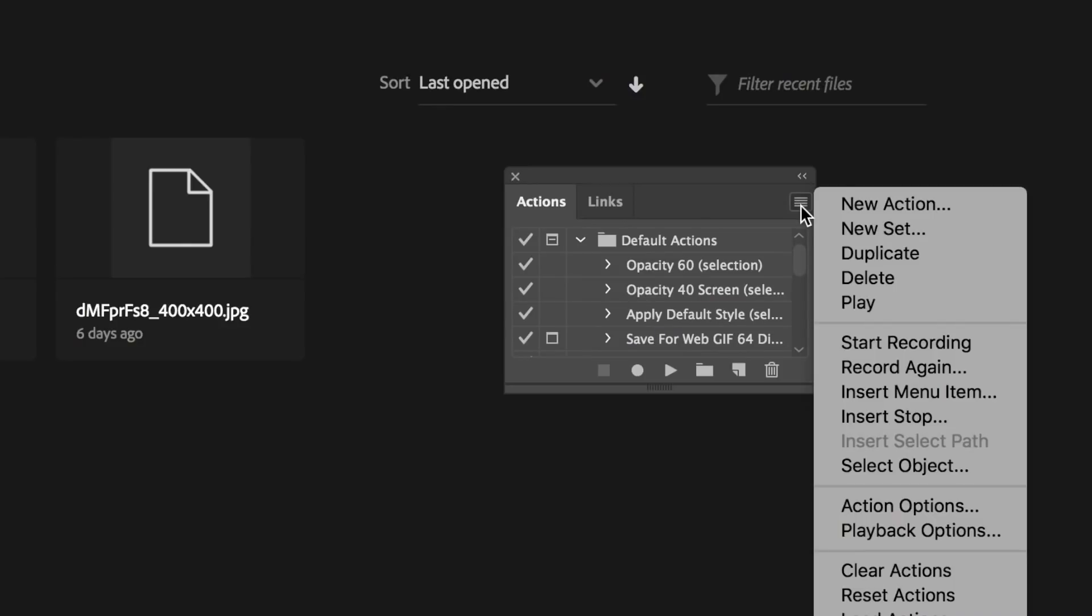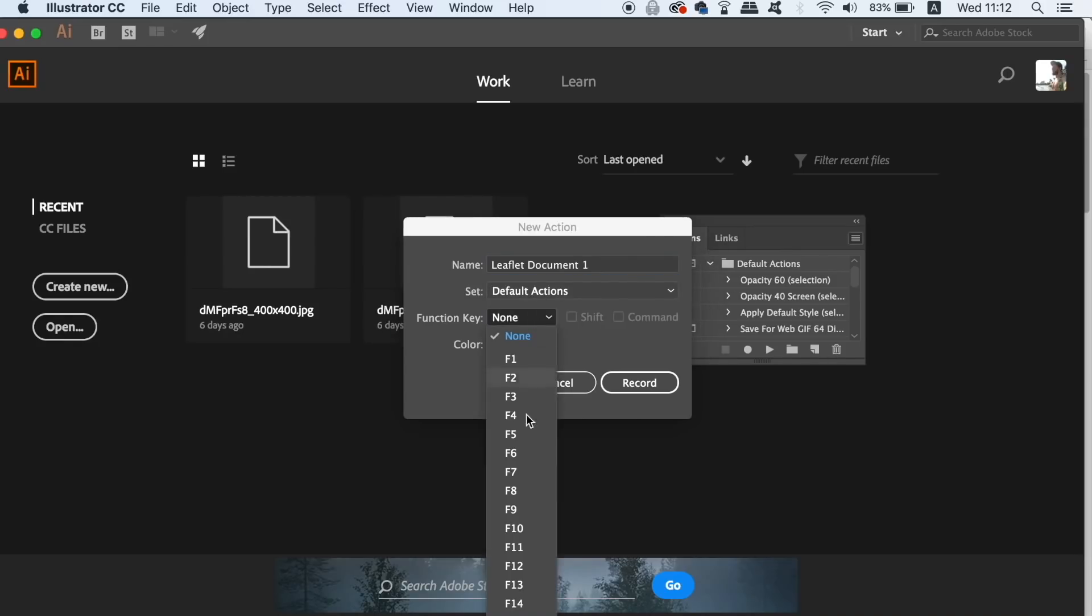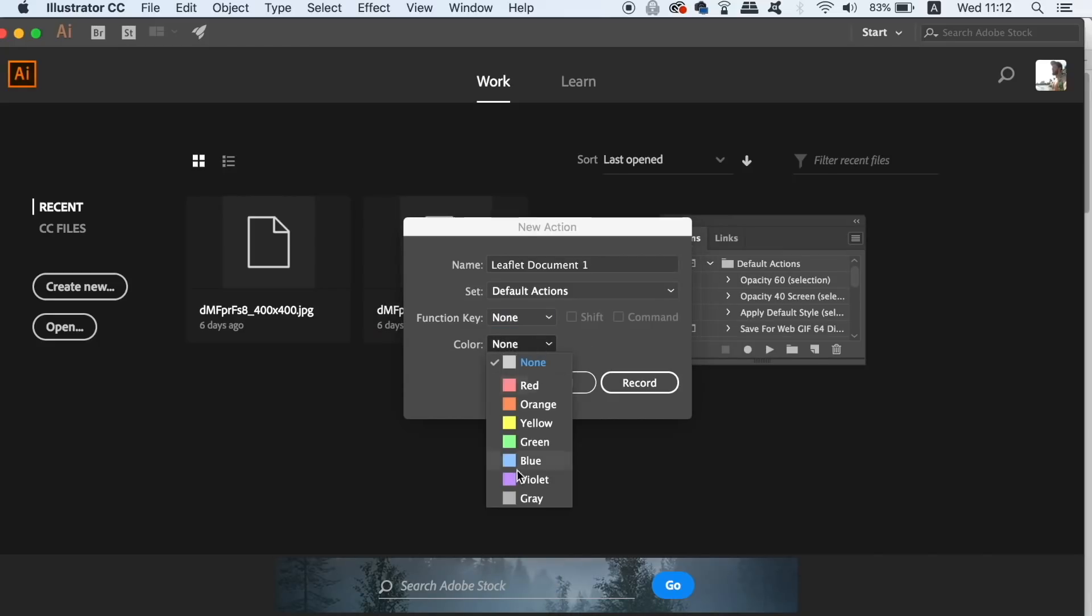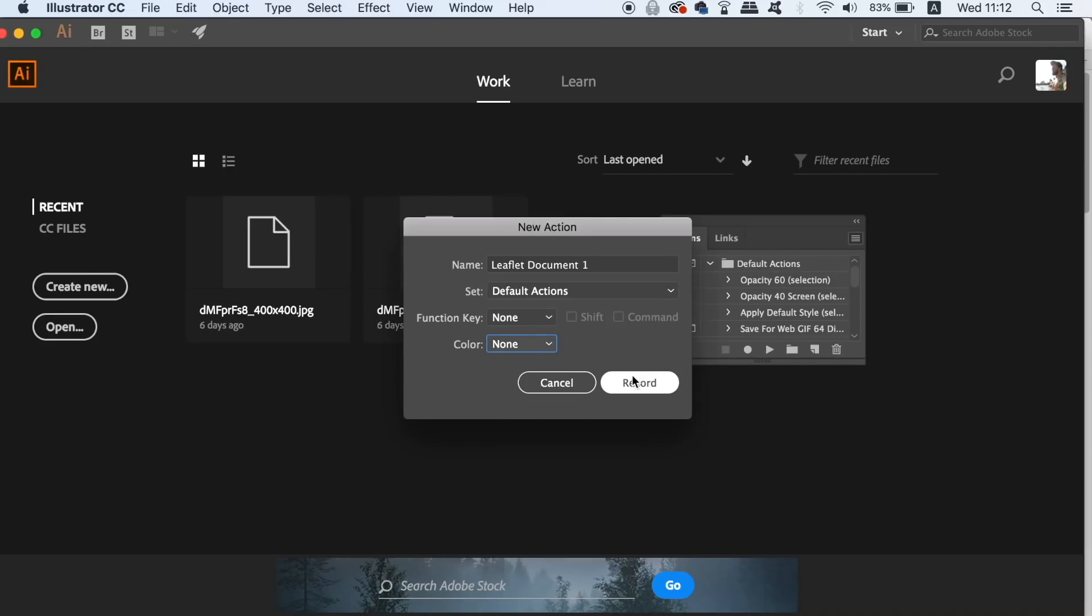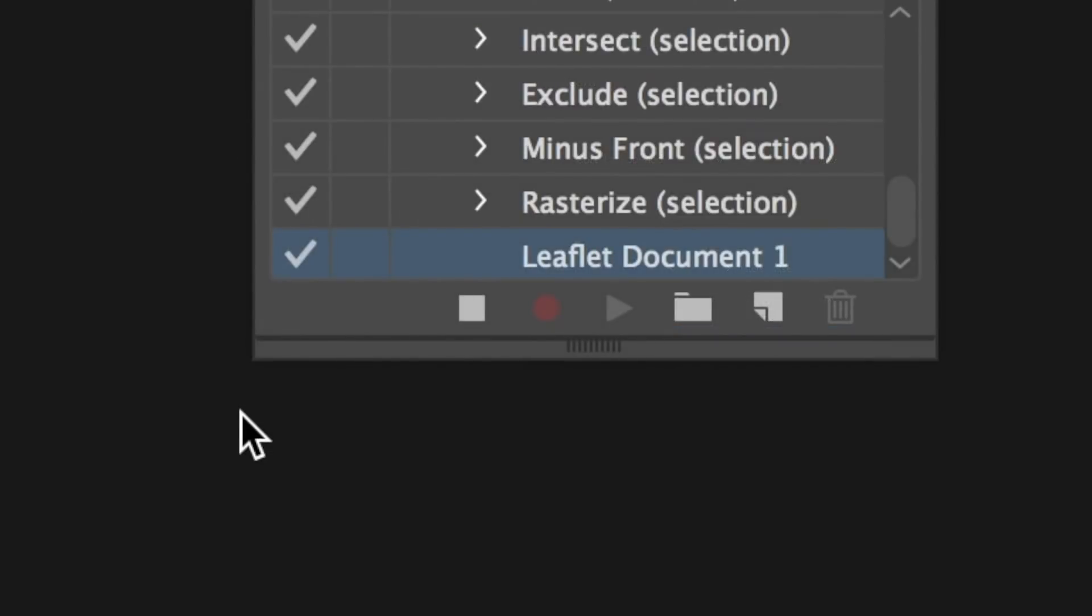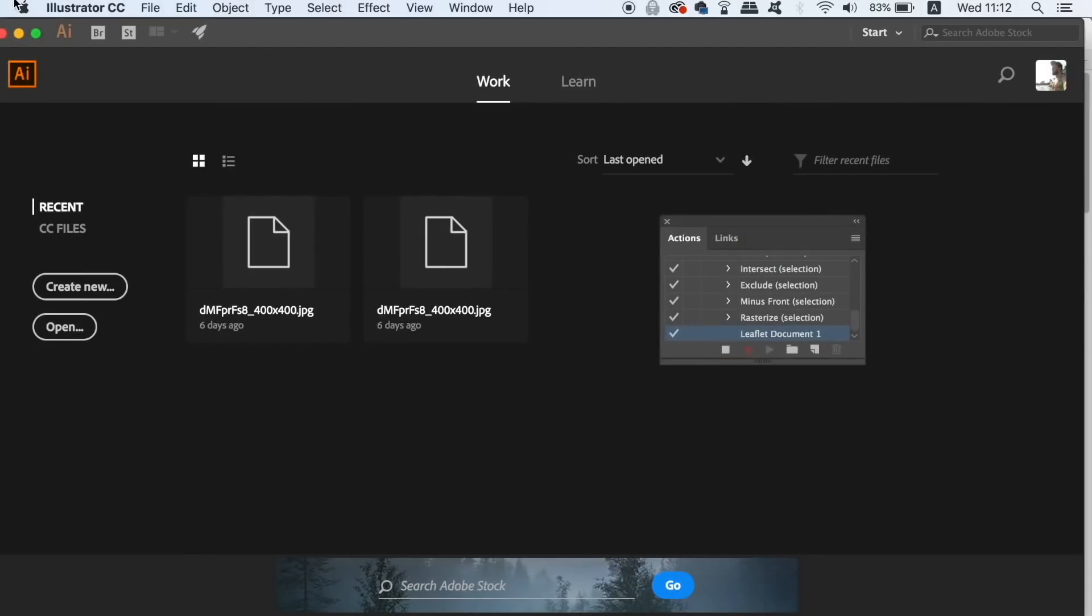Firstly click the fly down menu and make a new action. For the first example I will make an action preset for a specific document setup, say for example when I'm designing a flyer. So give it a relevant name and then if you want to you can give it a keyboard shortcut as well and also a color code. Then you simply hit the record button and you should notice the red icon letting you know that Illustrator is now recording your every move.